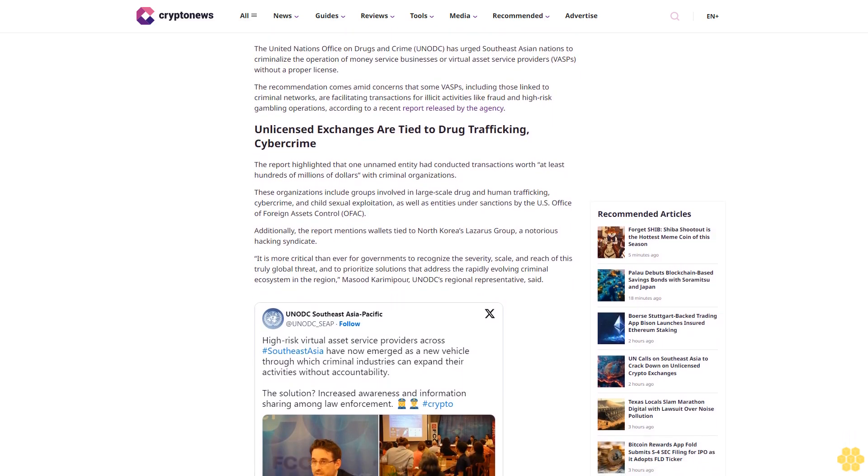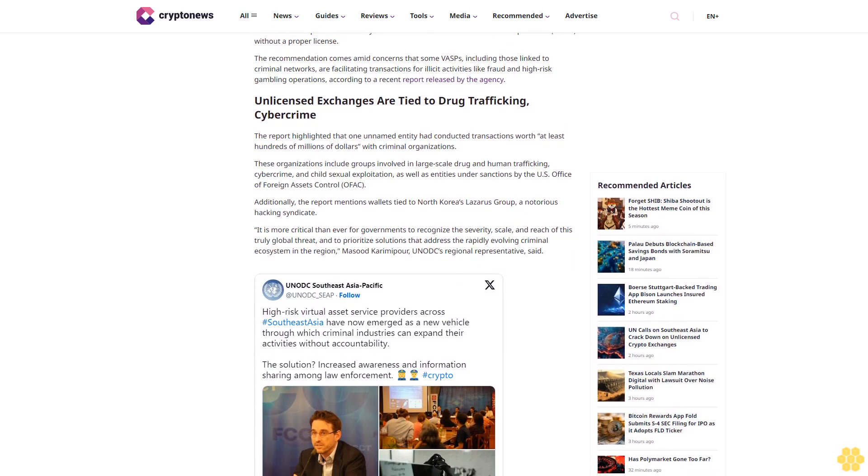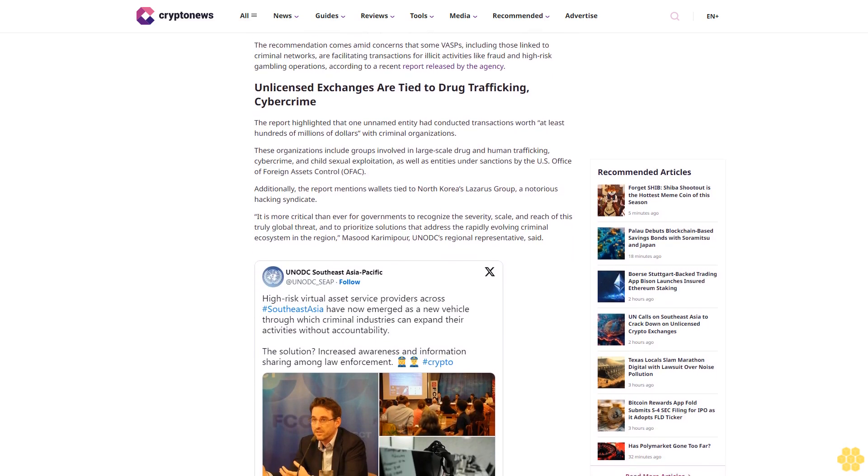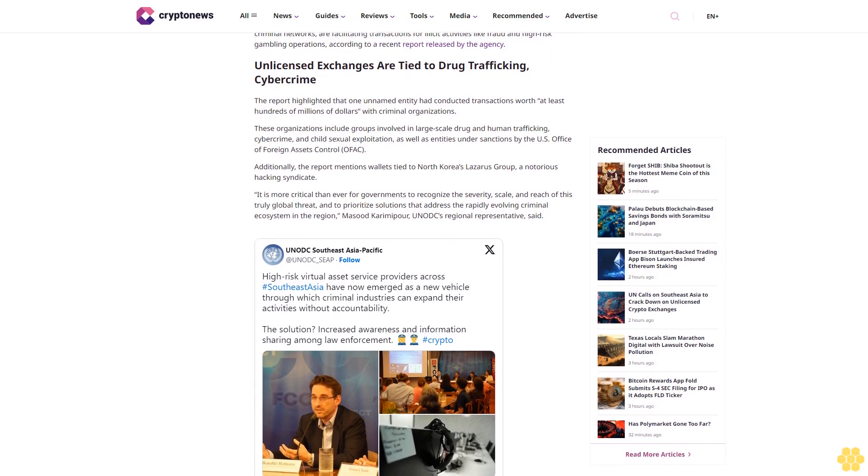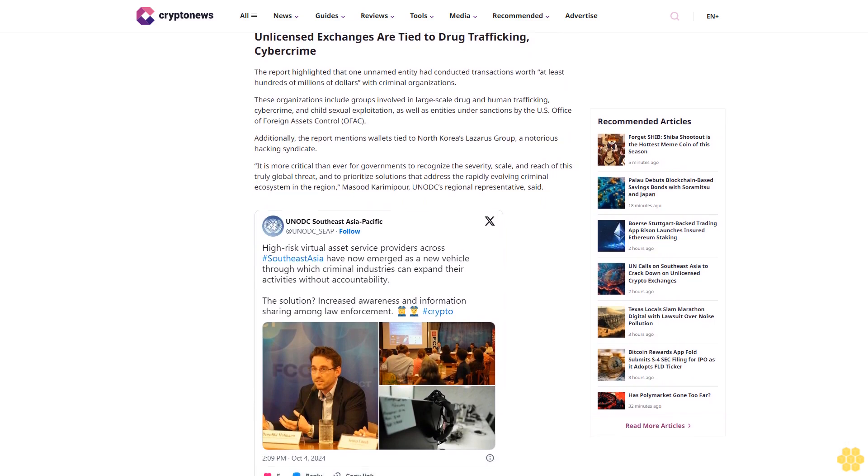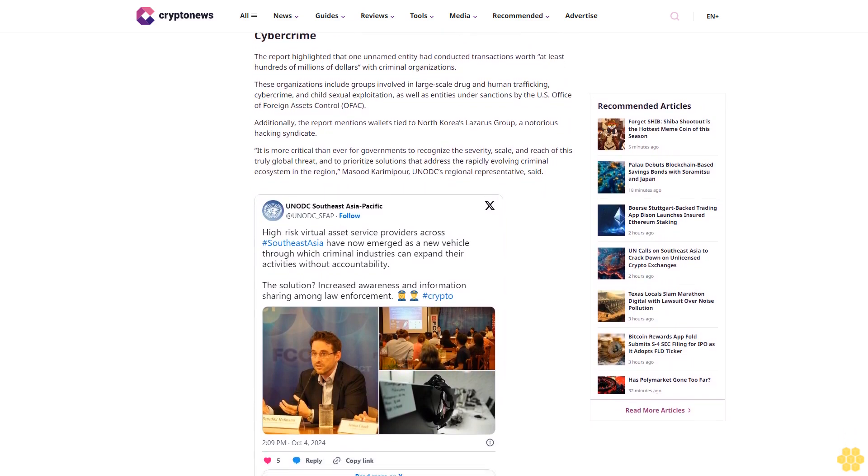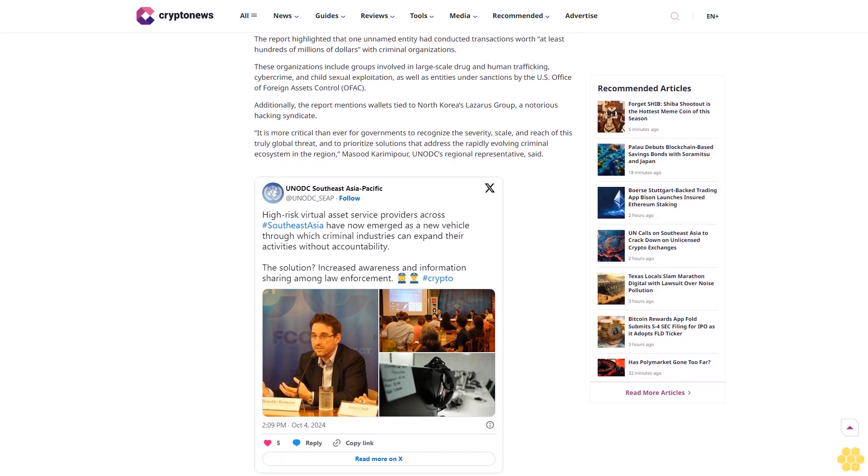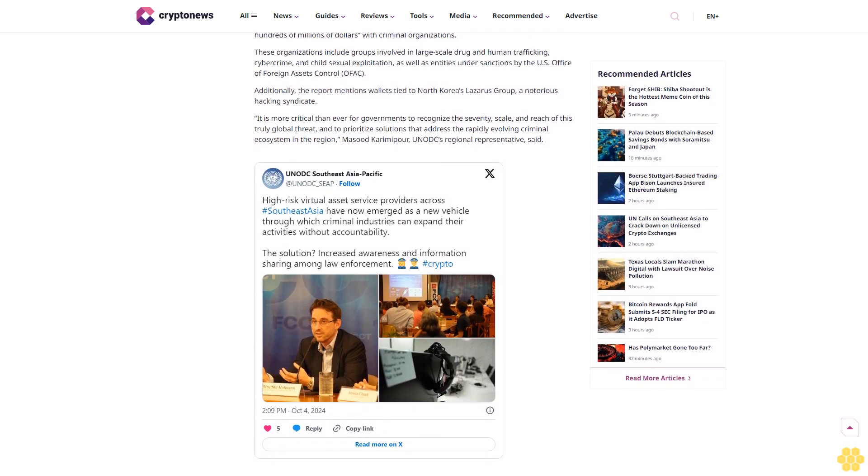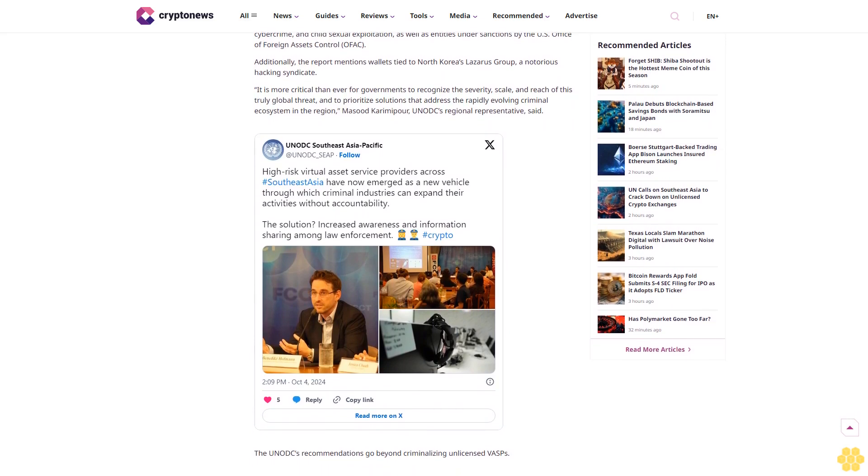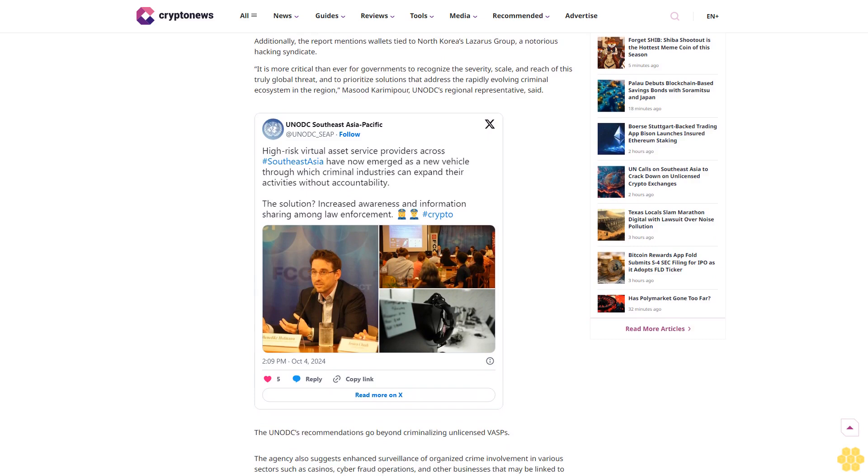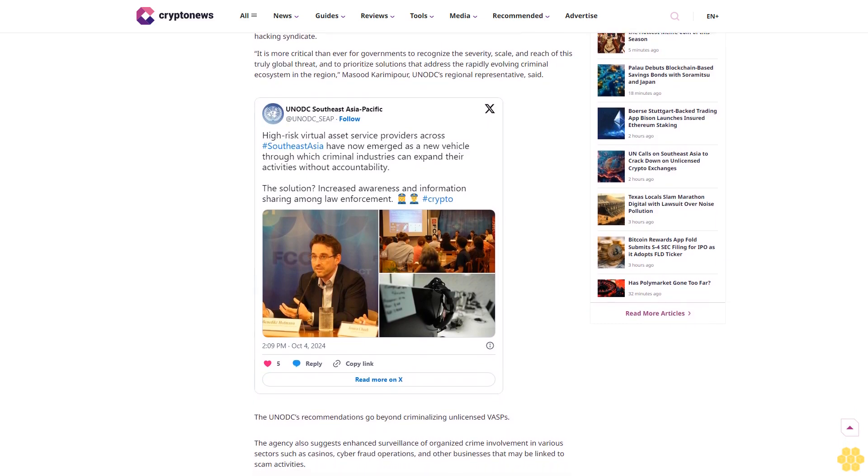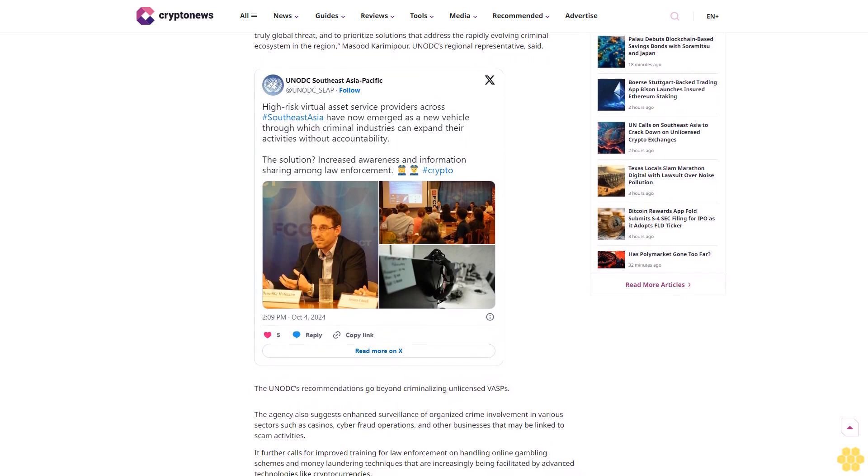Why trust Crypto News? With over a decade of crypto coverage, Crypto News delivers authoritative insights you can rely on. Our veteran team of journalists and analysts combines in-depth market knowledge with hands-on testing of blockchain technologies. We maintain strict editorial standards, ensuring factual accuracy and impartial reporting on both established cryptocurrencies and emerging projects. Our long-standing presence in the industry and commitment to quality journalism make Crypto News a trusted source in the dynamic world of digital assets.